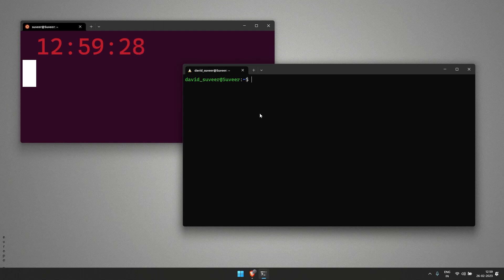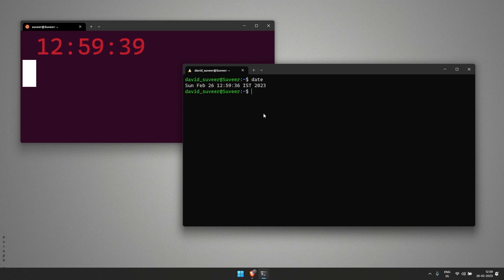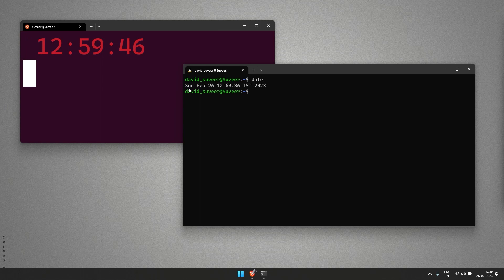We know that if we have to get date or time in Linux, we will just have to use a command called date. It shows the complete day including month as well as date, but we just want time.